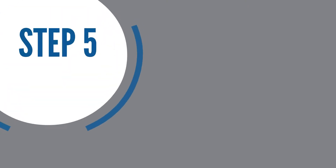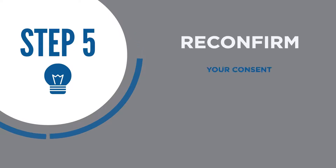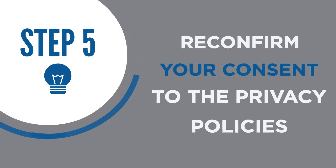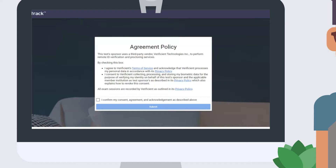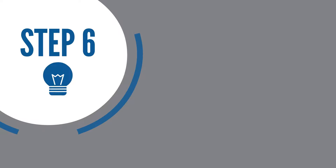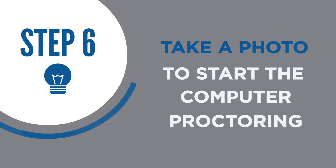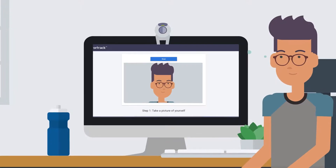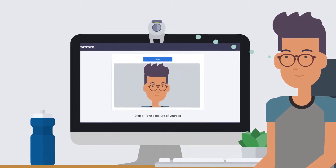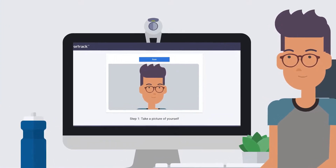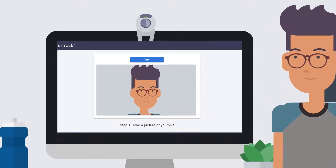On the next screen, check the box to reconfirm your consent to the computer-based proctoring privacy policies and click Submit. Now you will need to take another photo of yourself. Repeat the same process, making sure you are facing the camera and your face is not hidden.